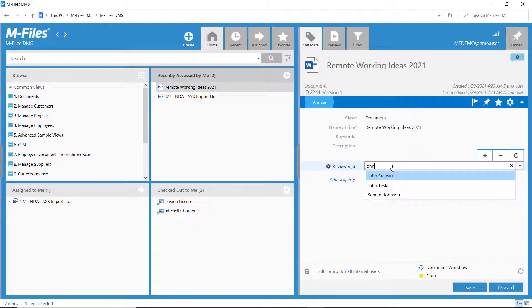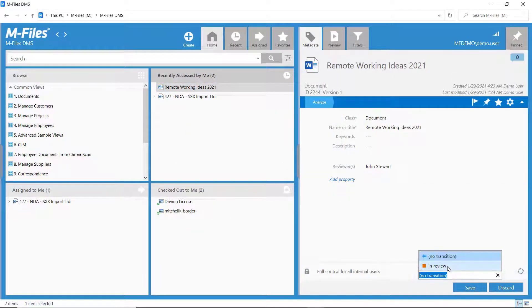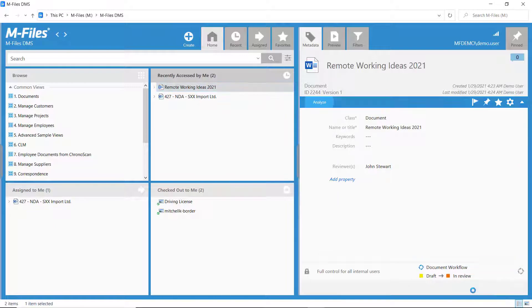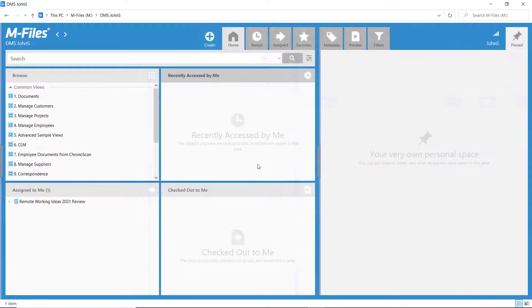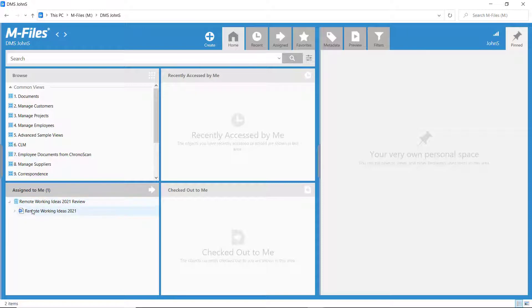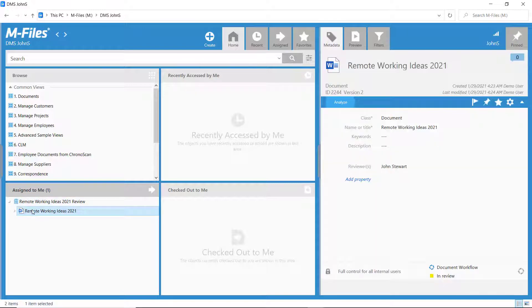Assignments themselves send an automatic notification, but usually workflows with assignments also have separate notifications. For example, when the document gets approved or rejected.